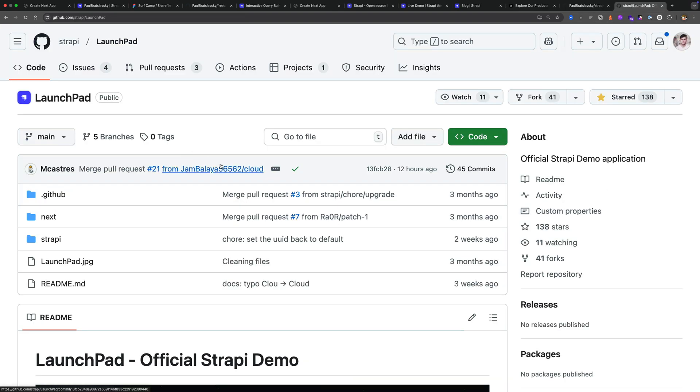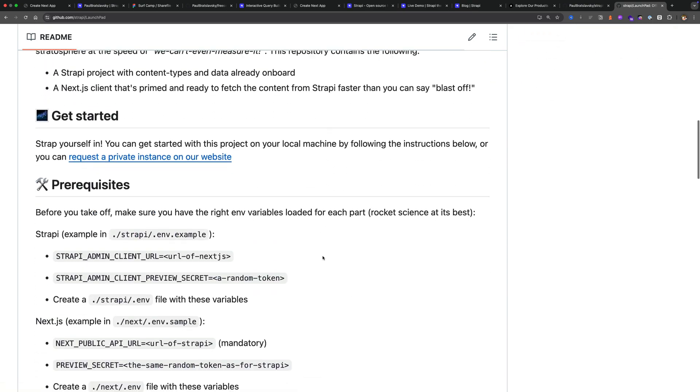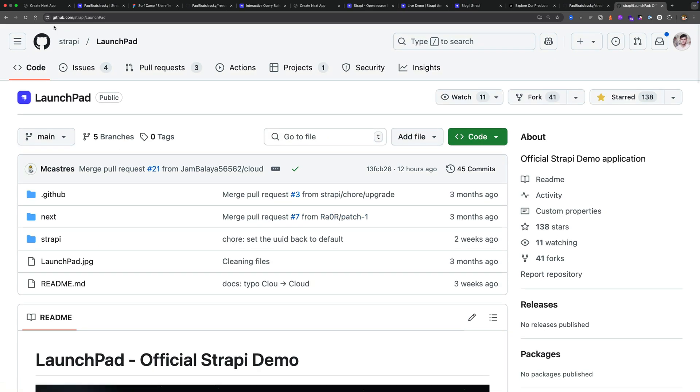If you just want to spin up the project locally, it's available to you to use and do whatever you like with it for free. You could check it out on its GitHub at GitHub Strapi Launchpad.